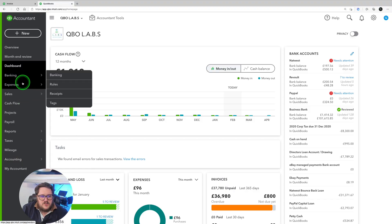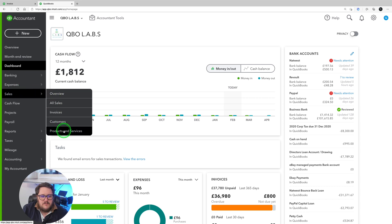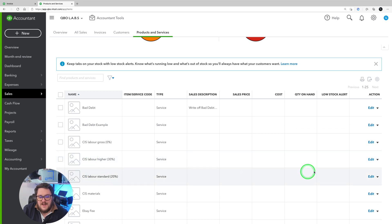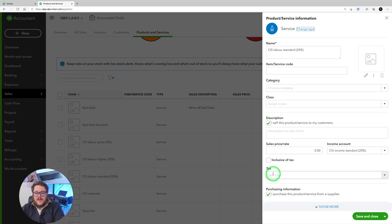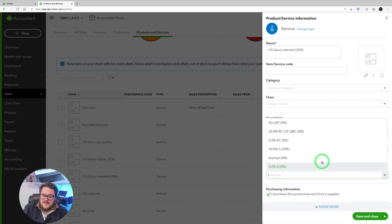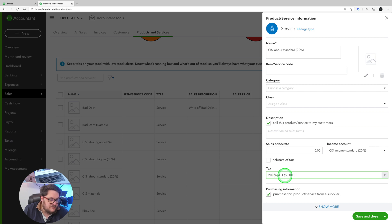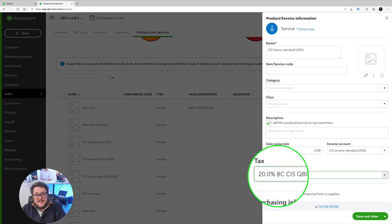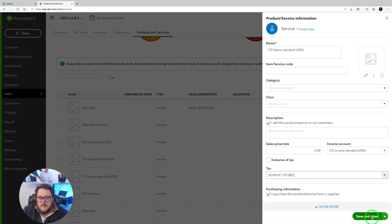So how do we make sure we're compliant? Well, the first step is to make sure that every time I select it, I'm getting the right VAT. So I jump into products and services, jump into my CIS labour items, and make sure that the tax field is selecting that new CIS amount. That means every time I choose CIS income standard, it's automatically going to put the right code for me.